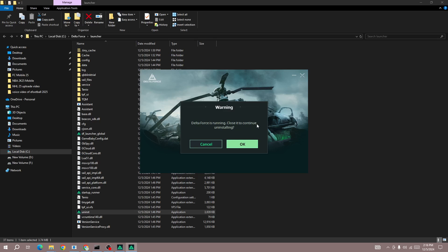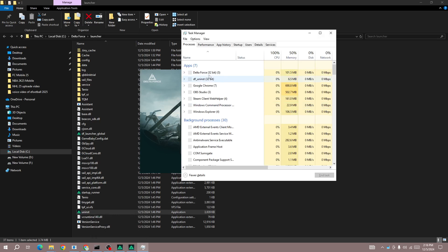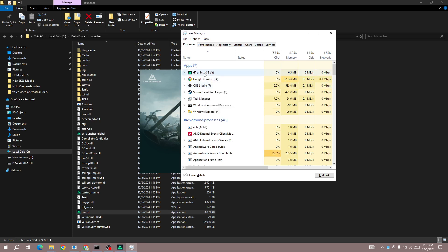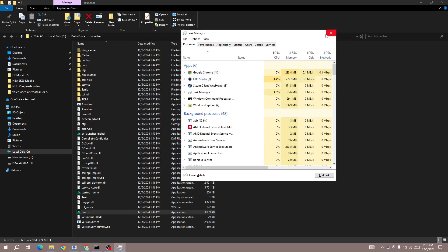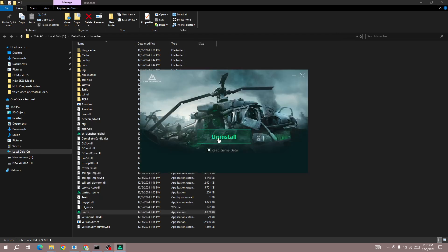You can see Delta Force is still running — close it to continue uninstalling. First, force close Delta Force to uninstall it on your device. Click the End Task button, and once you end it, run the uninst file again. Click on the Uninstall button and it will completely delete and uninstall the game from your device.